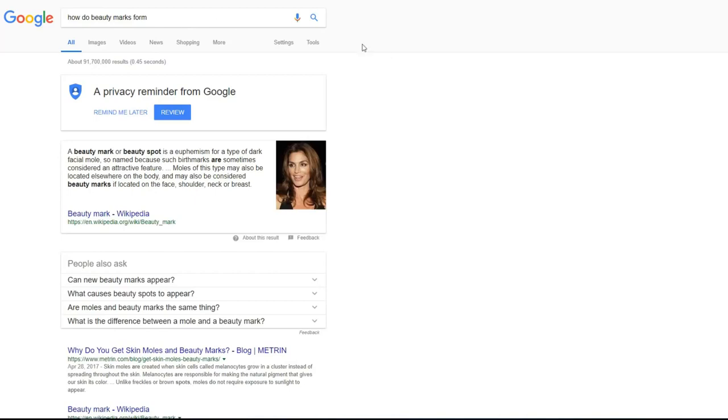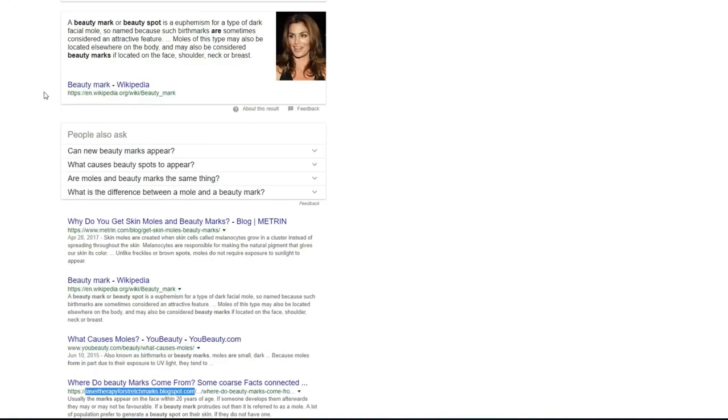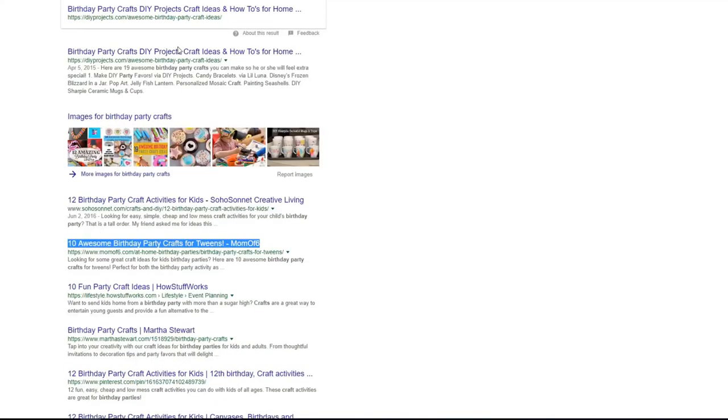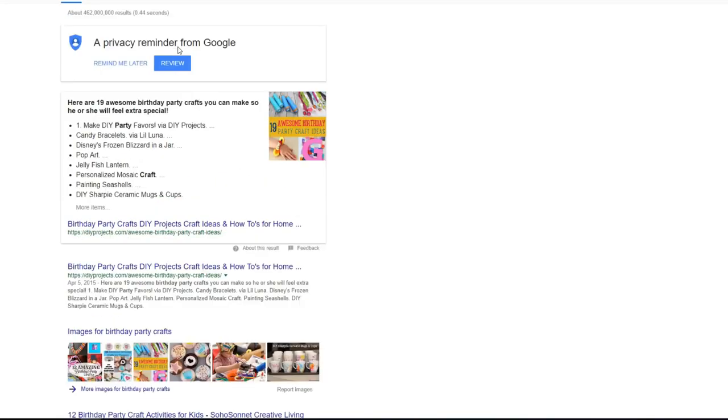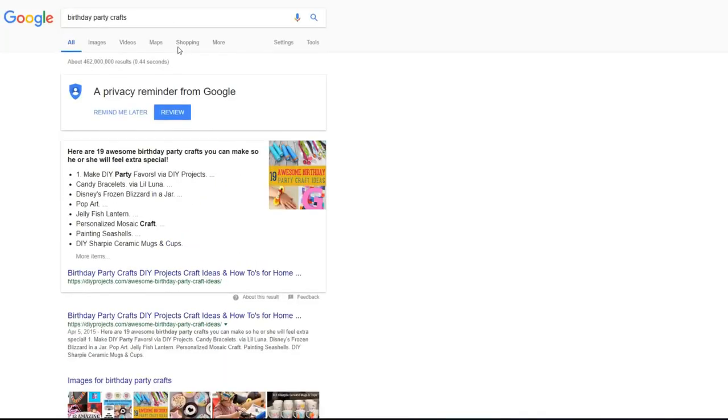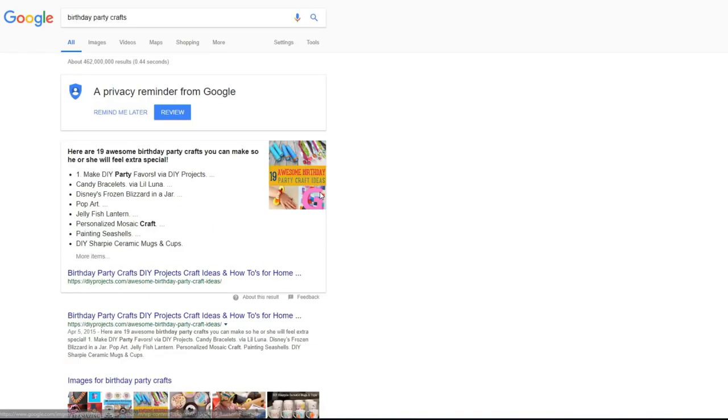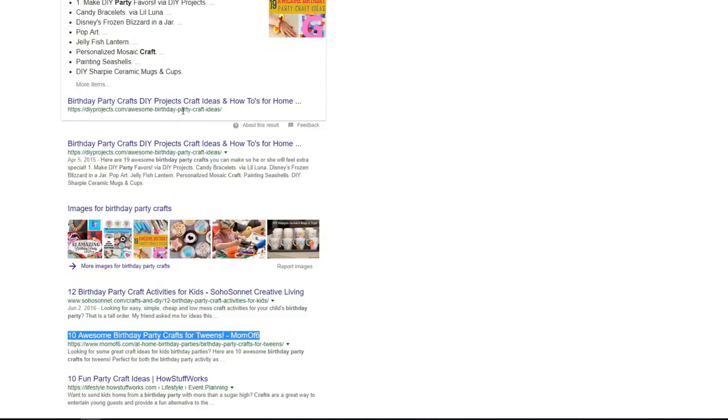Second keyword reported by Lane. He got ranking for how to do beauty marks from keyword. And he got position number four for this keyword. Next result is reported by Mike. And he got birthday party crafts keyword. And he told us that it was not really easy. As you see the competition is crazy huge here. But he was able to get this result in three months for his client.